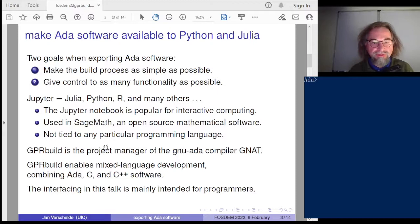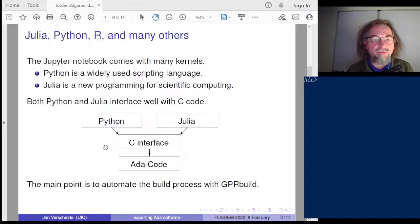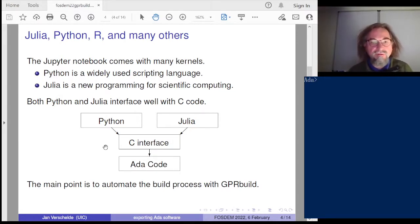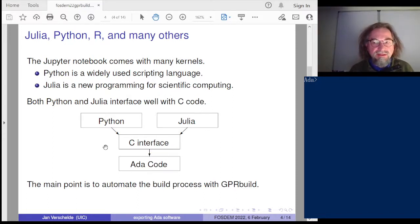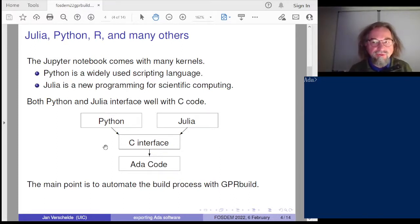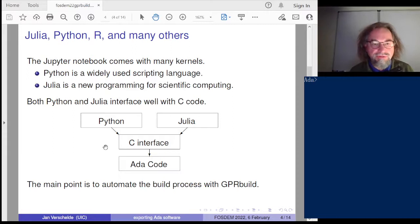My talk is mainly intended for programmers. There are also other interfaces to my software which only require the executable, where one still expects to be able to build and compile. The main principle I would like to propose for interface design is that C is kind of the least common multiple of programming languages. If you have a good C interface, it will not be that difficult to make interfaces to your software, because both Python and Julia interface well with C code.